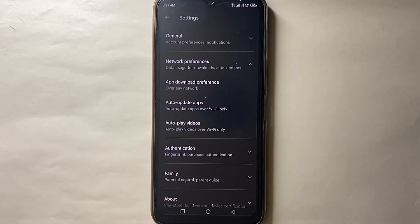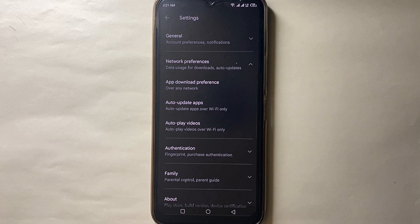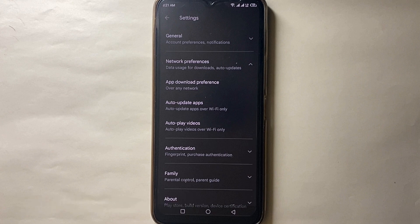Now whenever an update is available for any app, it will automatically get updated. You don't have to go and manually do it. This was the easiest way to auto-update apps in your mobile. If you know any other way, let me know in the comment section below. Make sure to subscribe to the YouTube channel, and thank you for watching the video.